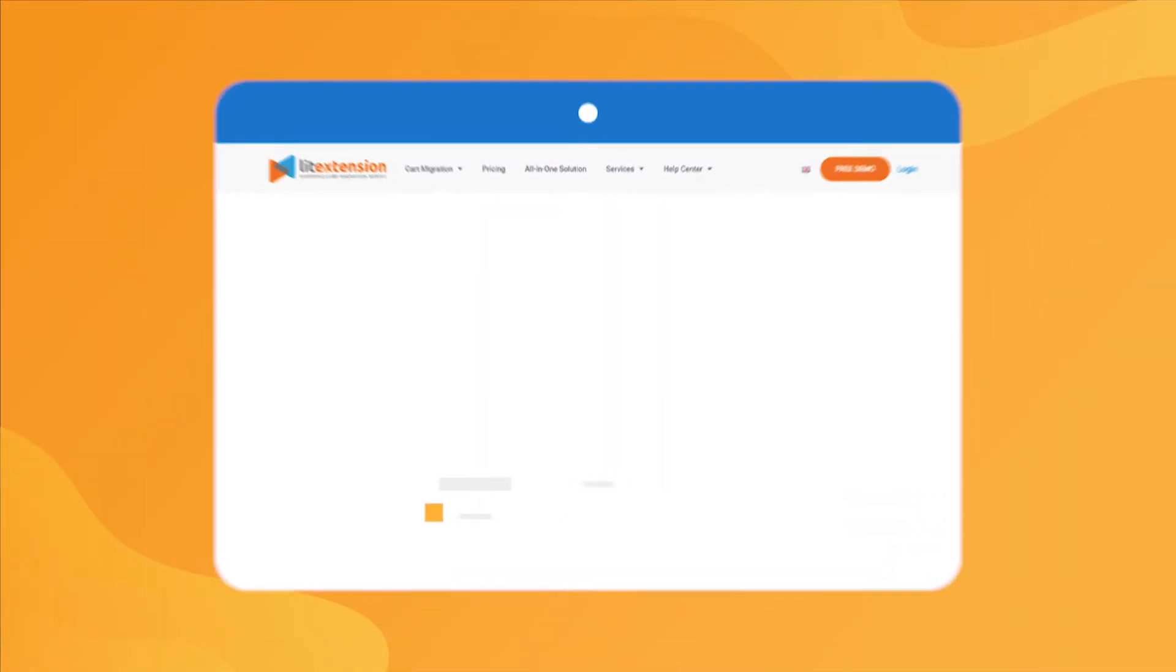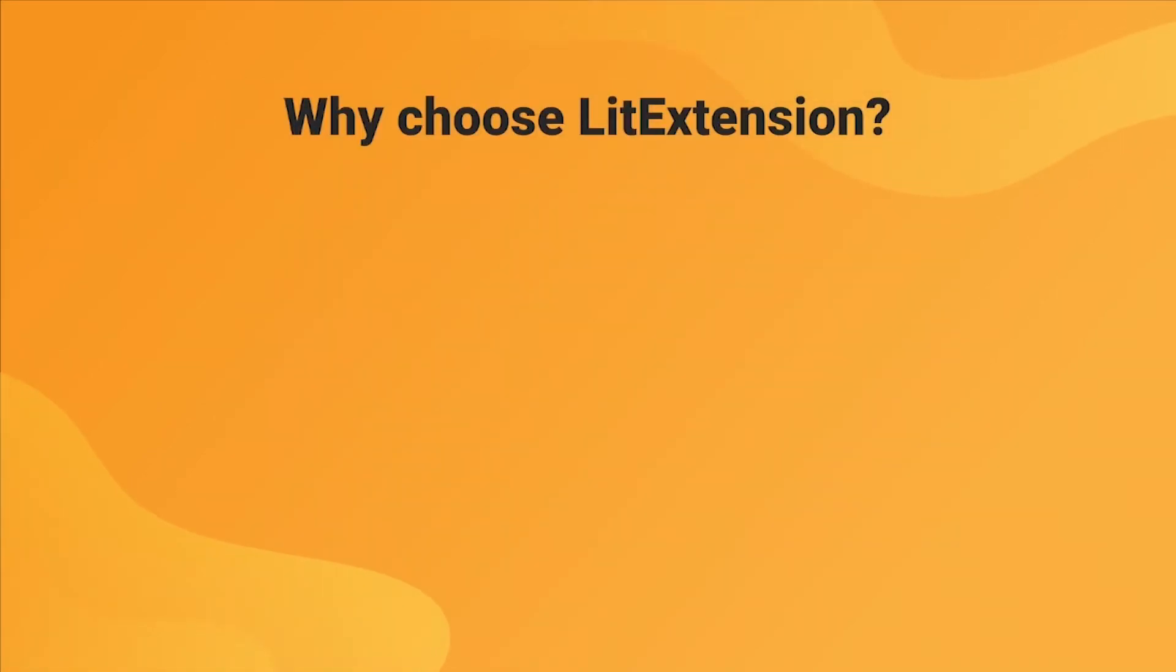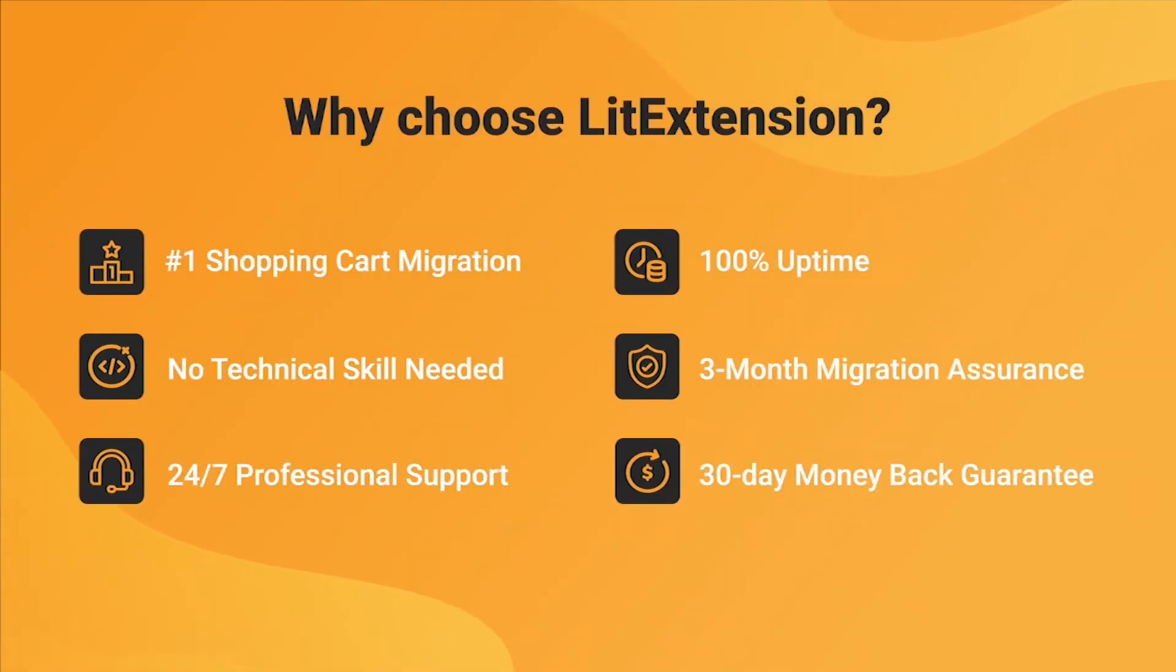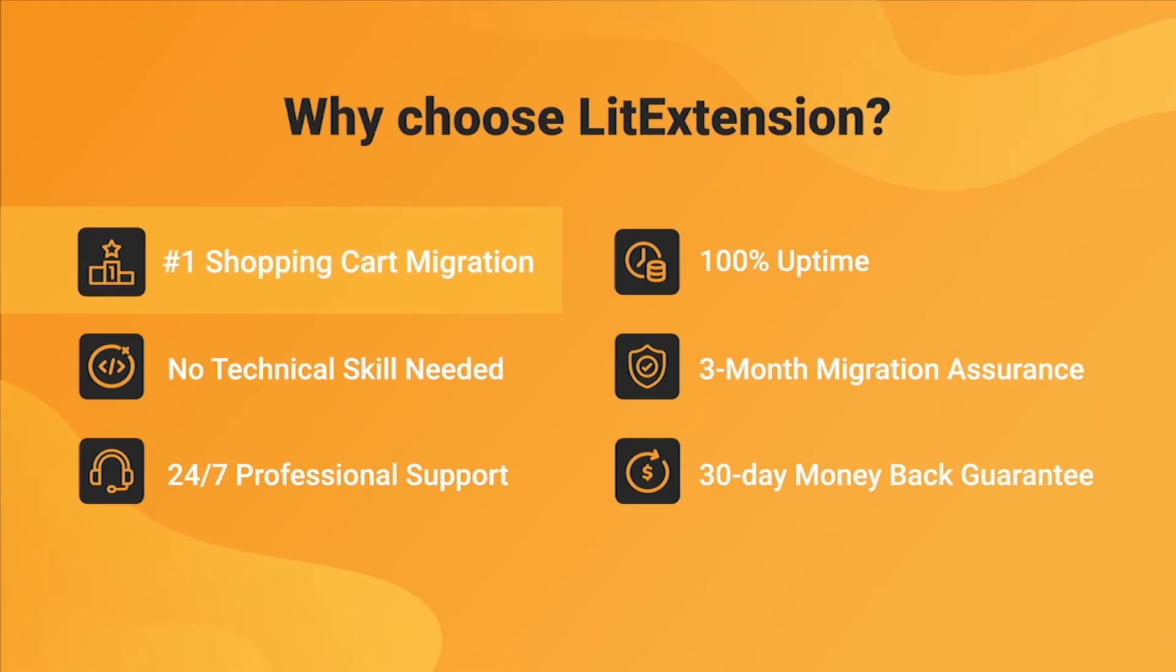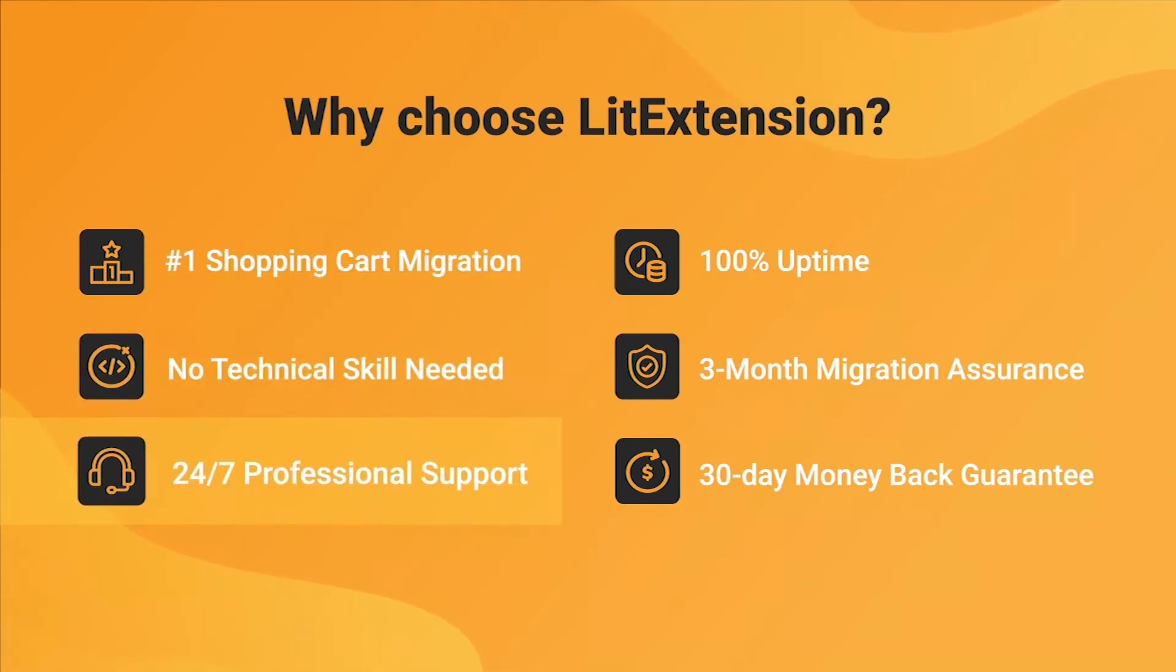That's how easy it is to perform successful WooCommerce to PrestaShop migration with LitExtension. With LitExtension, you will experience the most pleasant shopping cart migration process with our state-of-the-art migration system, with no technical skills required and a dedicated support team right at your fingertips.